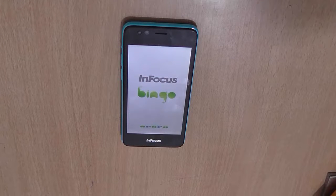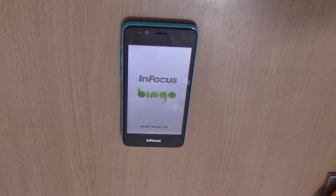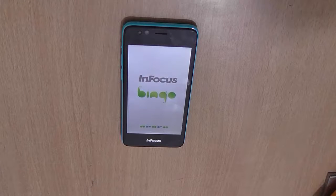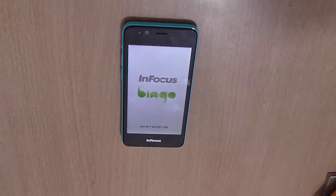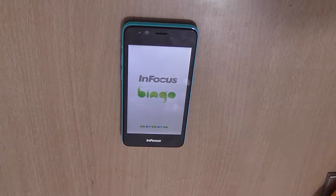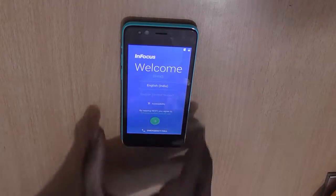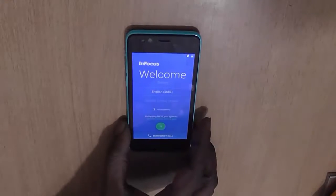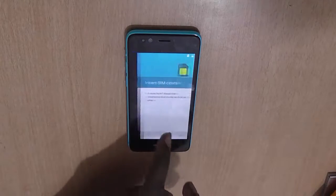The initial boot, as you know, takes a bit more time compared to normal boots after the first one. As you can see, the device has booted and it is now at the welcome screen — you just need to set it up like a new device.